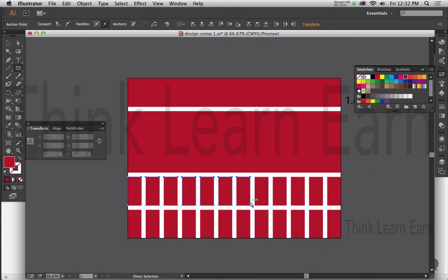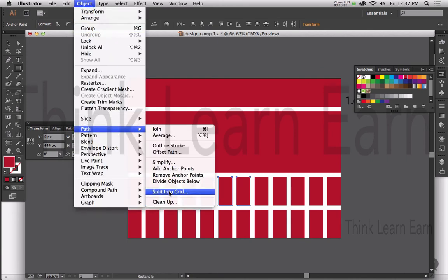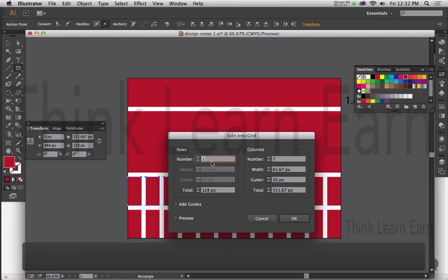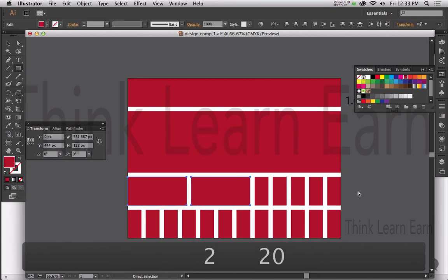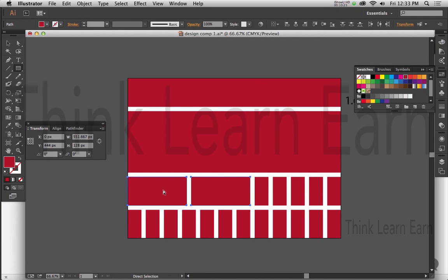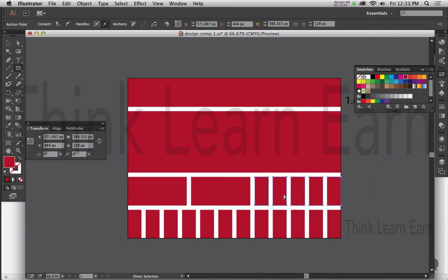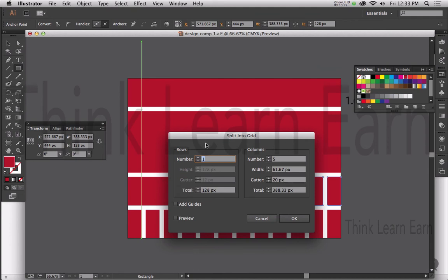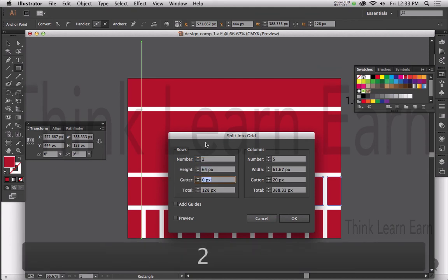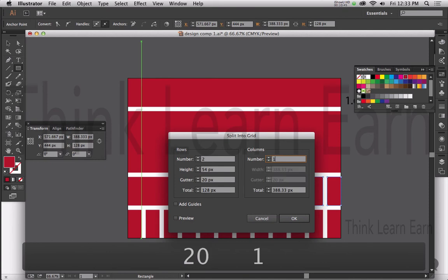I want to break this up into two different sections — two columns. I can go back to Object, Path, Split into Grid, and make this two columns divided by 20 pixels. Just like that! Maybe I want to put some advertising or newsletter information there. For this next section, I want to divide it into two rows: Object, Path, Split into Grid, two rows separated by 20 pixels, and no columns — and I get something like that.